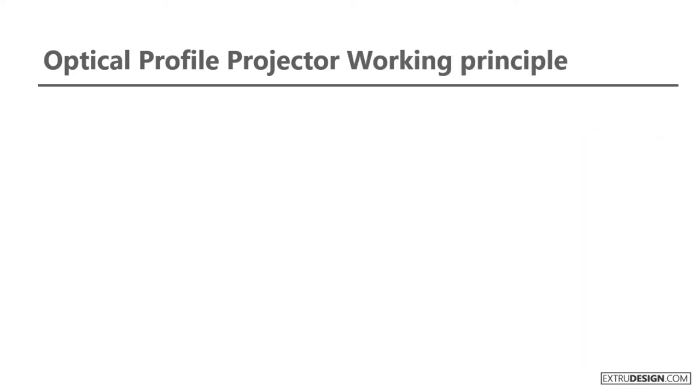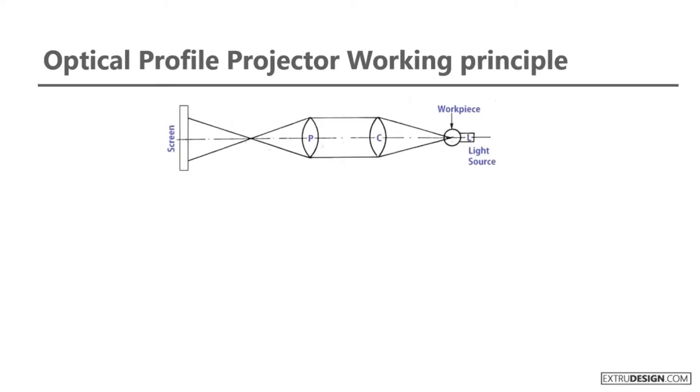Let us see the Optical Profile Projector working principle in detail. First, we will see the list of components in the Optical Profile Projector. It consists of a light source, condenser lens, projection lens, and a screen as shown in the above schematic diagram.